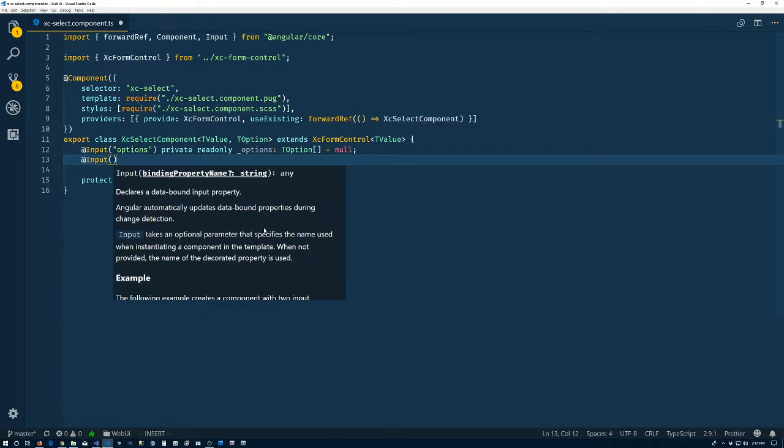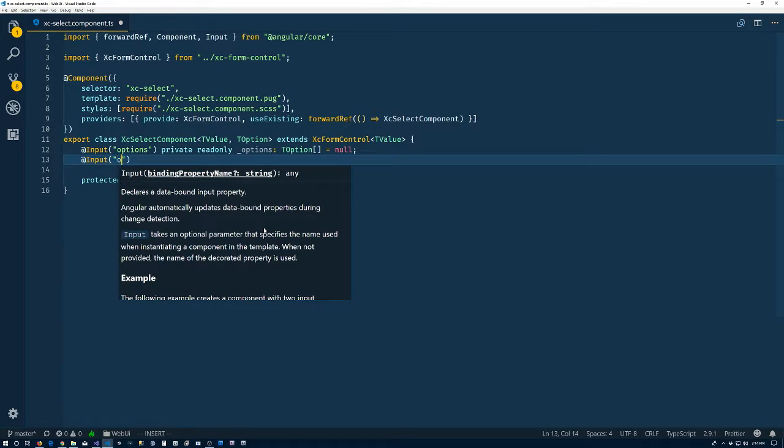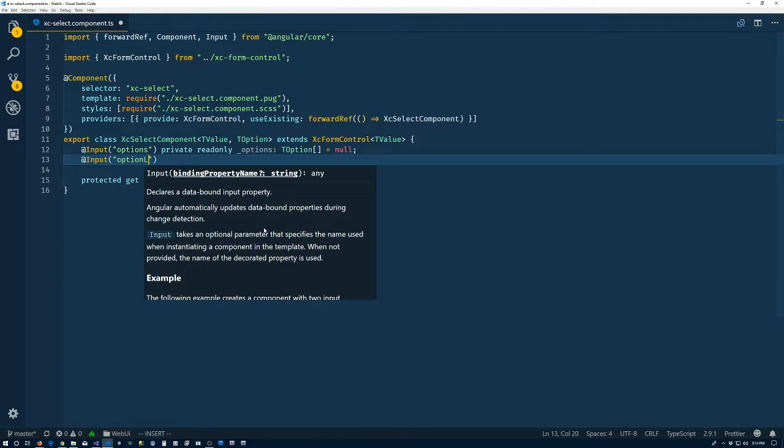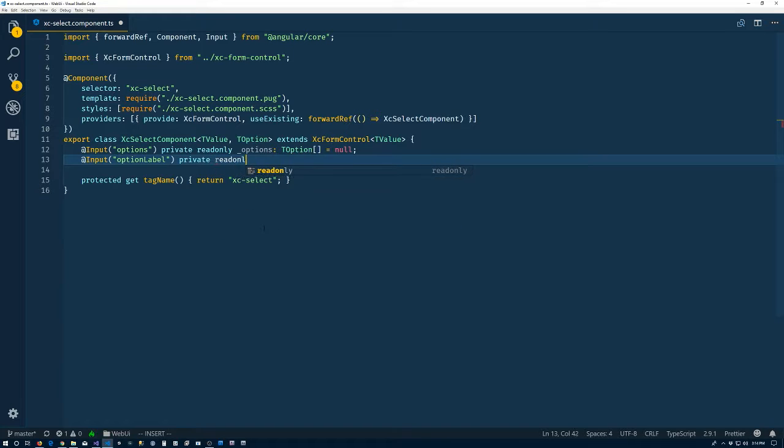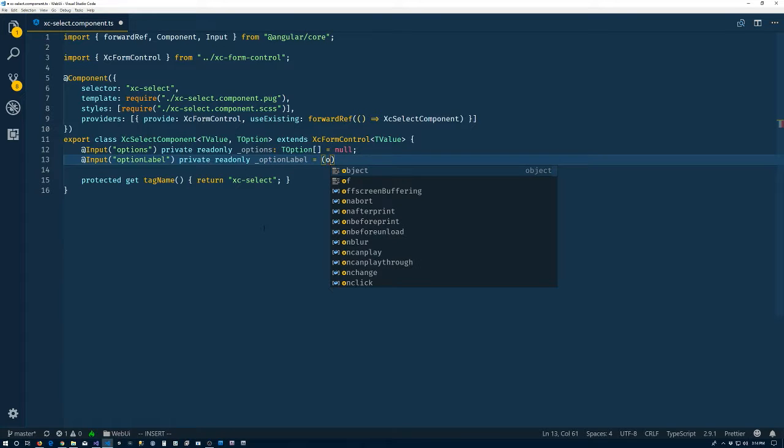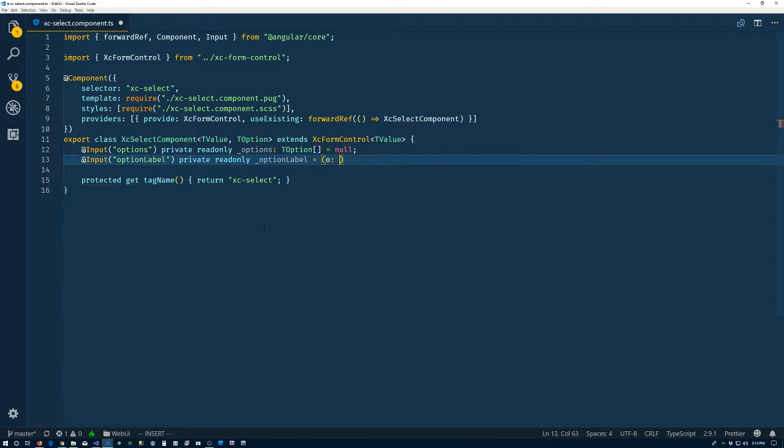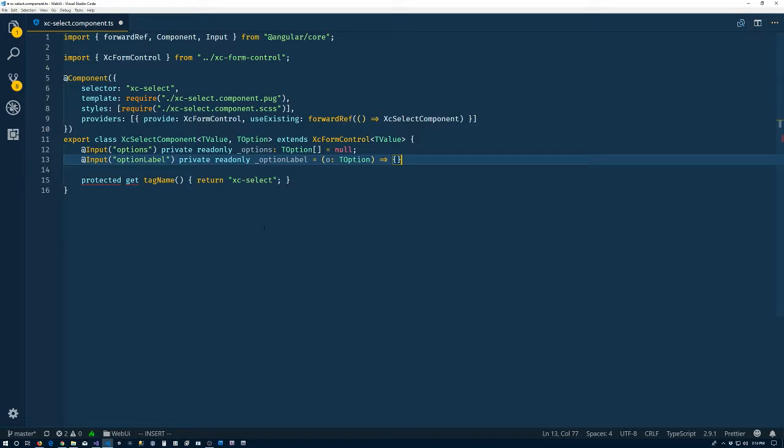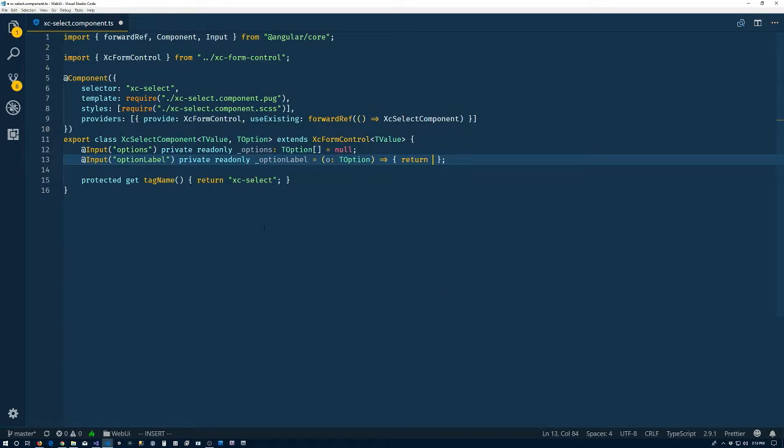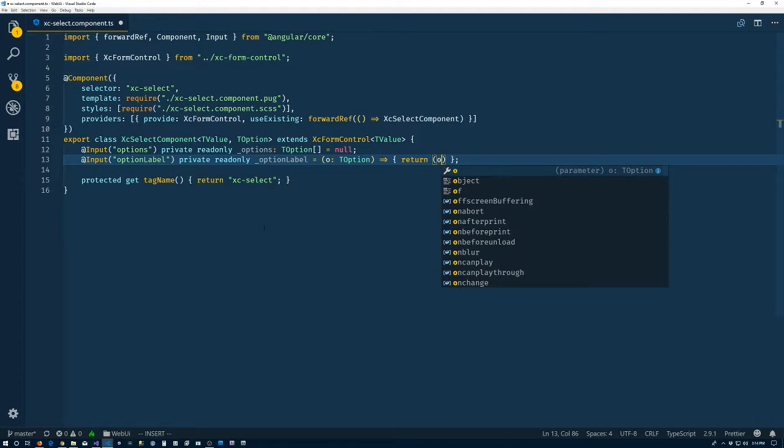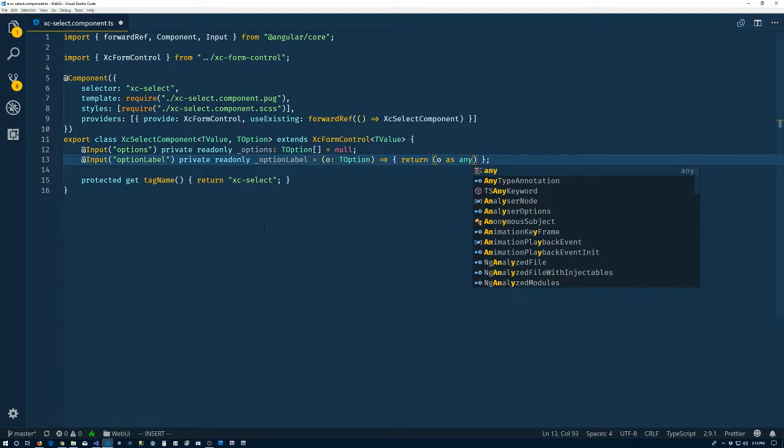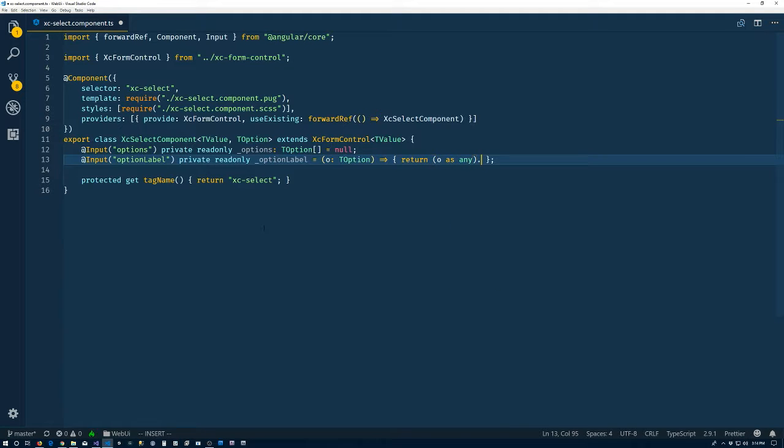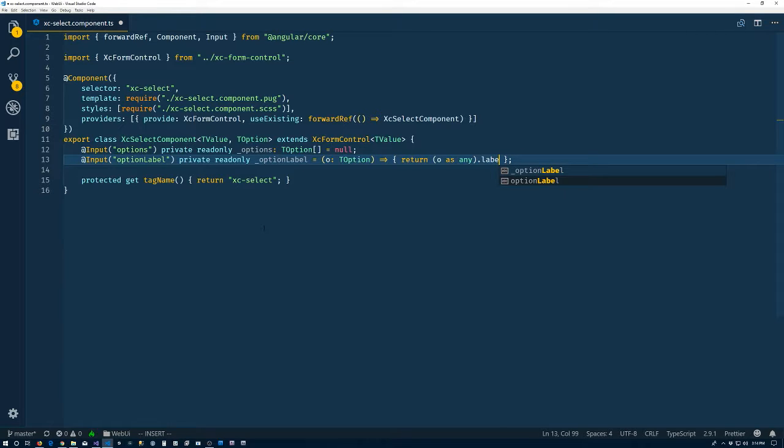Alright. That's input. And we're going to have option label. And private read only option label. So option label is something that's going to take in, like I said, a T option. And it is going to spit out the value. So we're going to have default value here. And that's going to be return. And we'll just cast the object, the option that's passed in, as any. And then we'll do the label property from it.